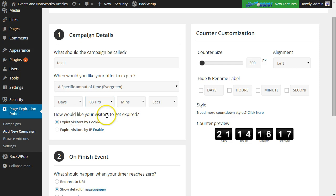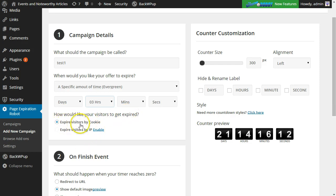Next option here would be how would you like your visitors to expire, either by cookie or by IP. By cookie is enabled automatically with the plugin. If you want to expire by IP, that is an add-on.